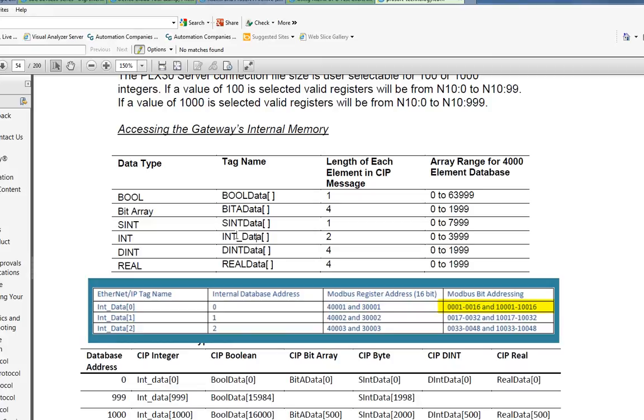bits 1 through 16 for coils, and bits 1 through 16 for discrete inputs. So now let's see how we set that up in the OPC client.